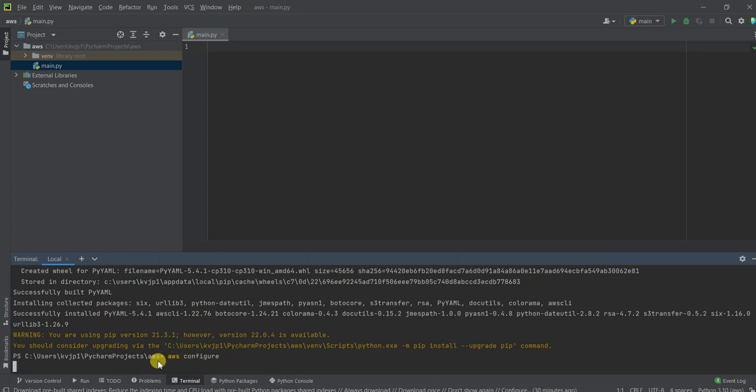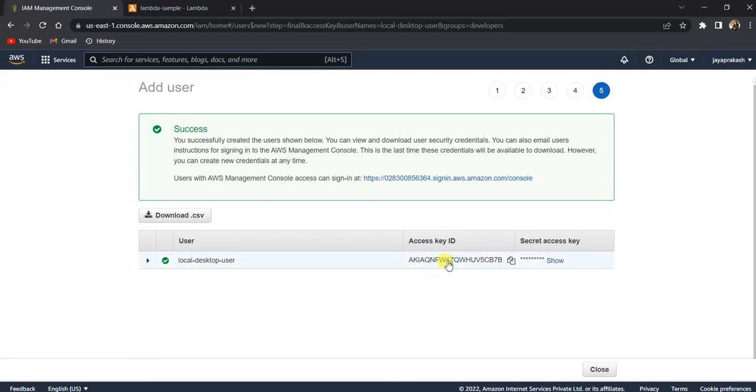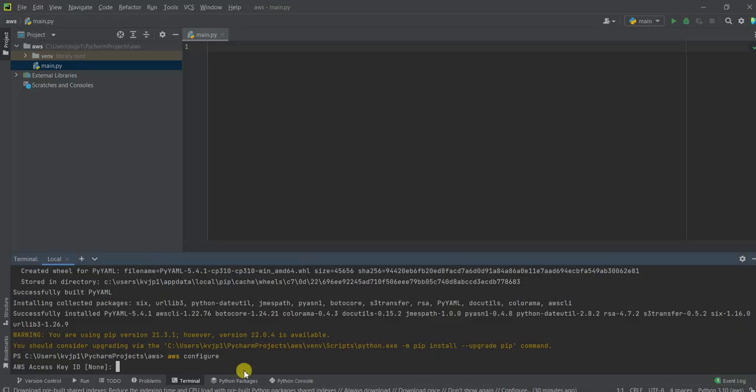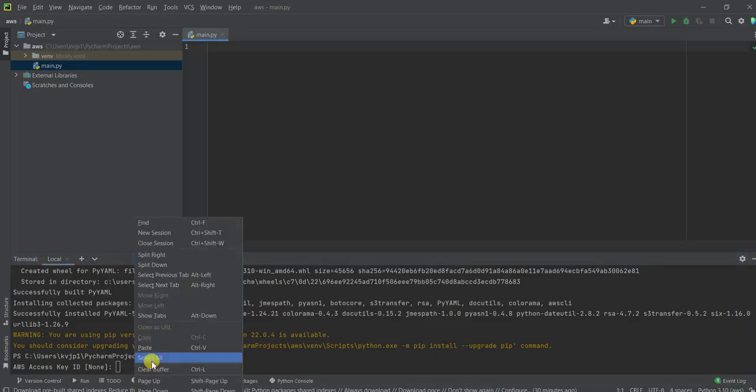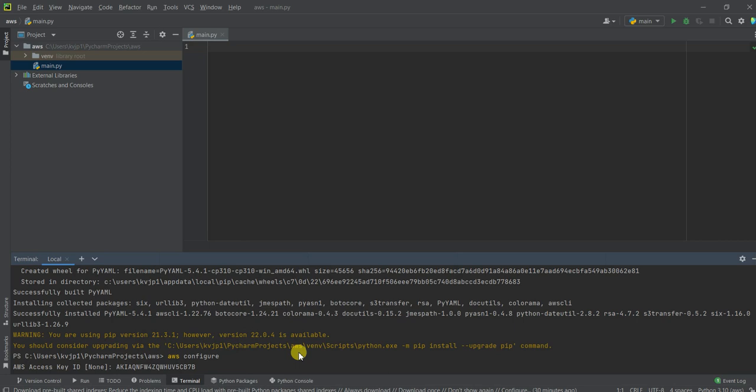So you just need to give the command AWS configure here and click enter. So it will ask you for the secret access key and the secret access ID. So it is asking you for access key ID. So the access key ID is nothing but this one. So just take this and paste it over here and click enter.